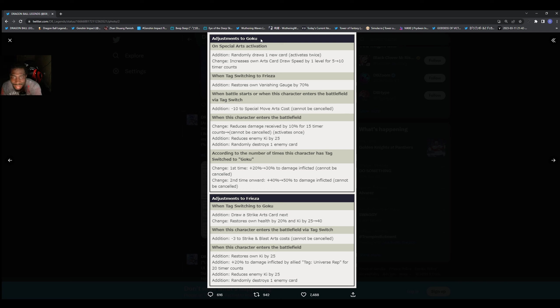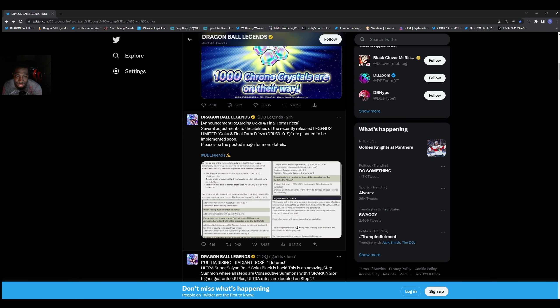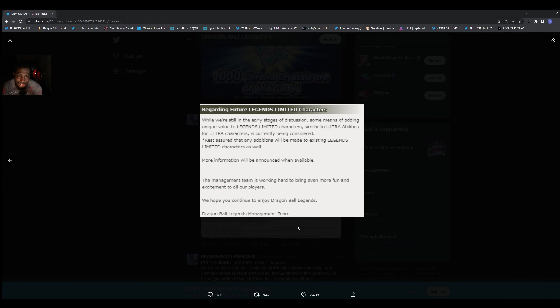But we also got one more thing to read, and this is the last adjustment to Frieza. So this is just saying that things like this are currently being considered. We don't know what all they're going to change. Hopefully they don't mess up some characters that are already there. I know some people are annoyed with certain other characters.